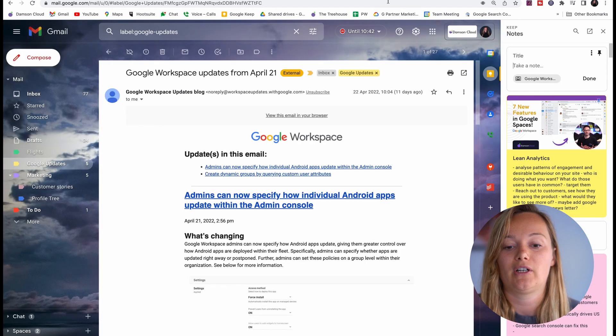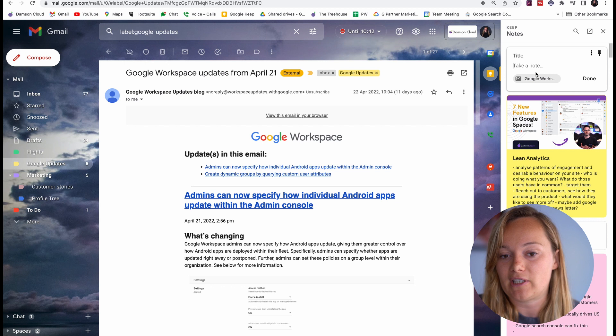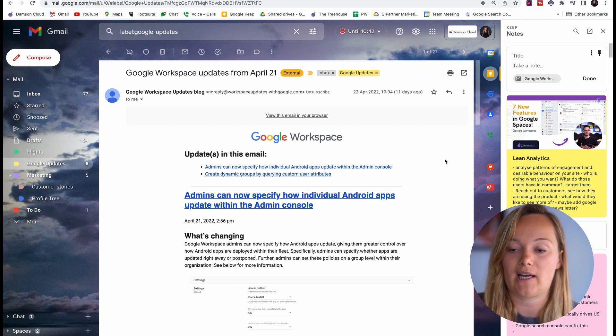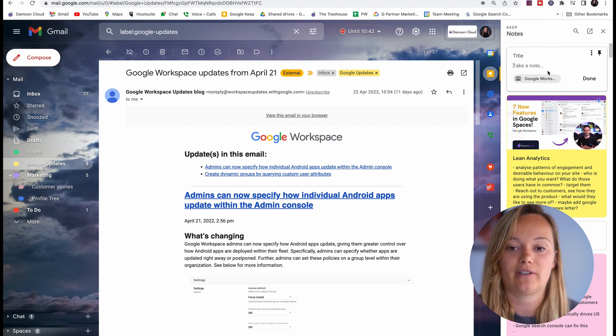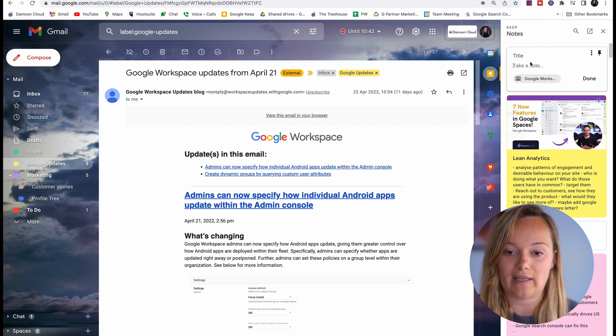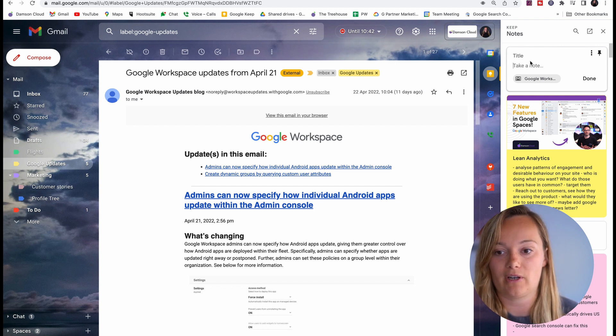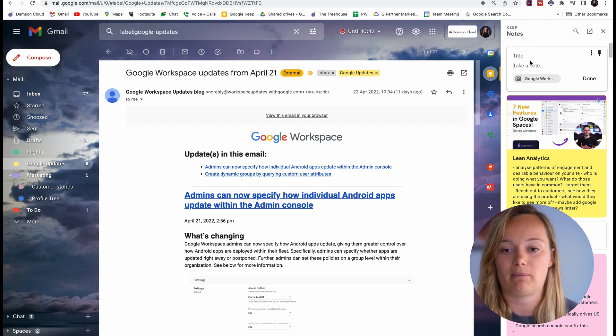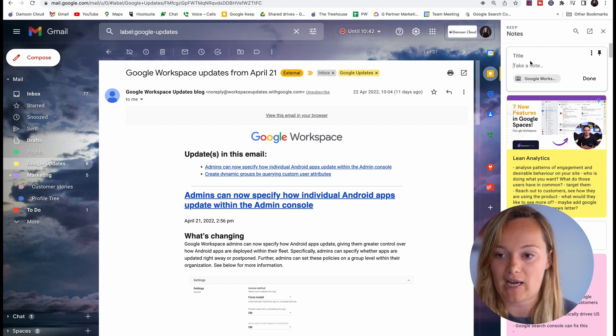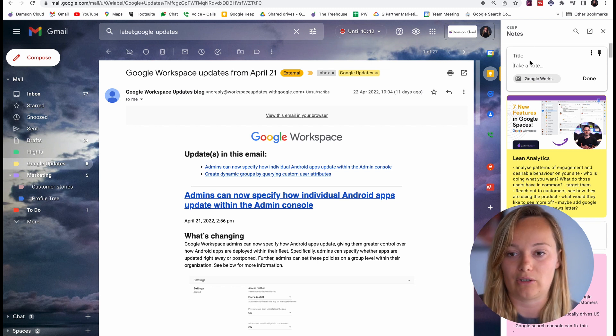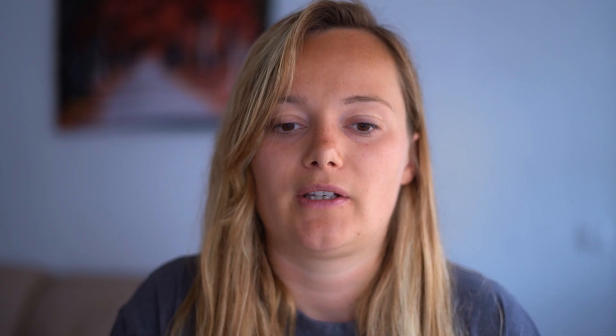Even in Gmail I can take a note on whatever email it is that I am using and it will take a note. This is so handy for when you're working on something and you just want to take a side note on it or you want to make a list of tasks or anything like that to do with the thing that you are working on.